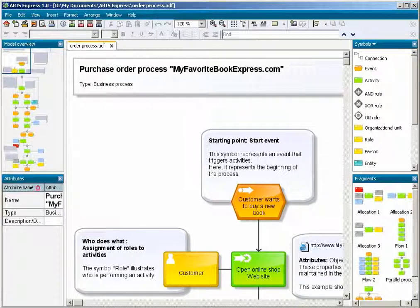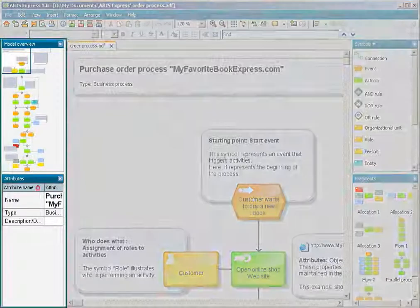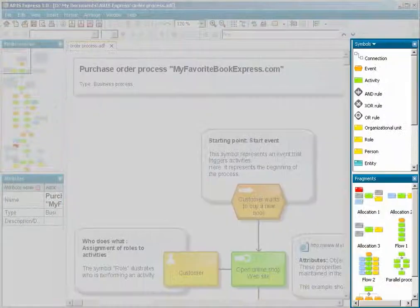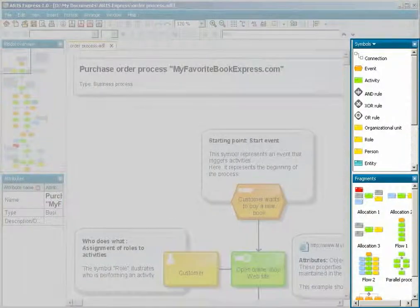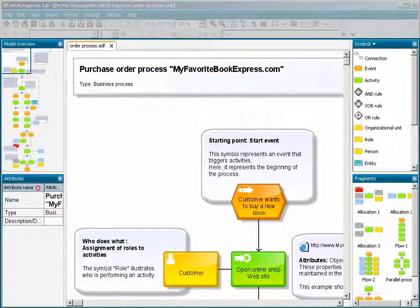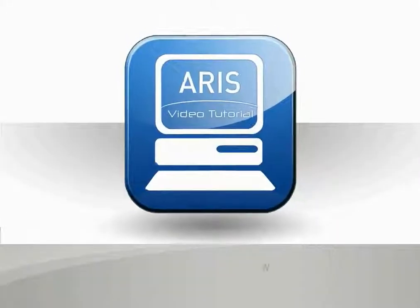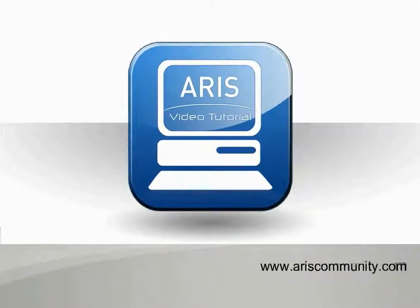You have learned how to set up the modeling area of ARIS Express.